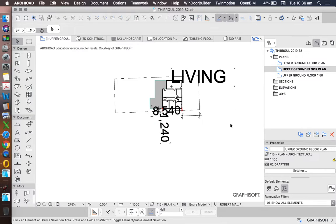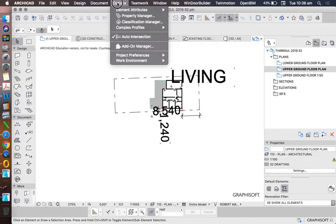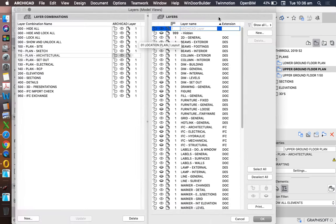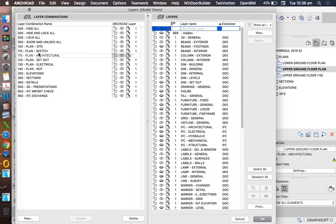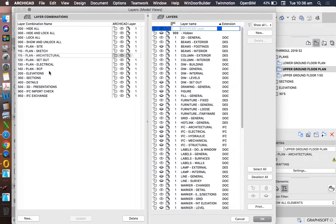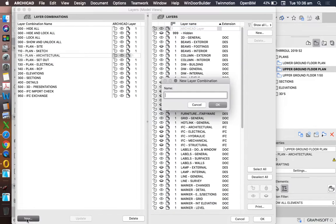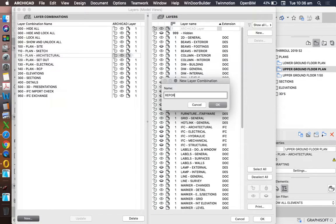So to change our layer combinations, we want to go to Options, Element Attributes, Layers, and we want to create layer combinations here on this left hand side for each type of drawing that we want to do. So we want to create a drawing for Plan, or we could even change this one to Report, Location Plan.